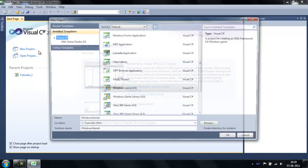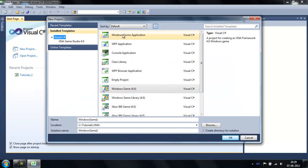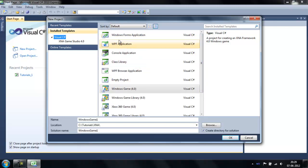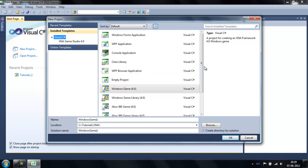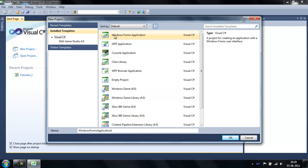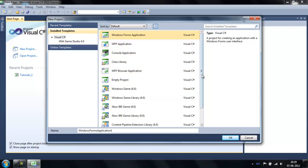Click New Project. Before you install XNA — I'm sorry, when you install C-Sharp — you only have these icons: Windows Forms, Console Application, and Empty Project.